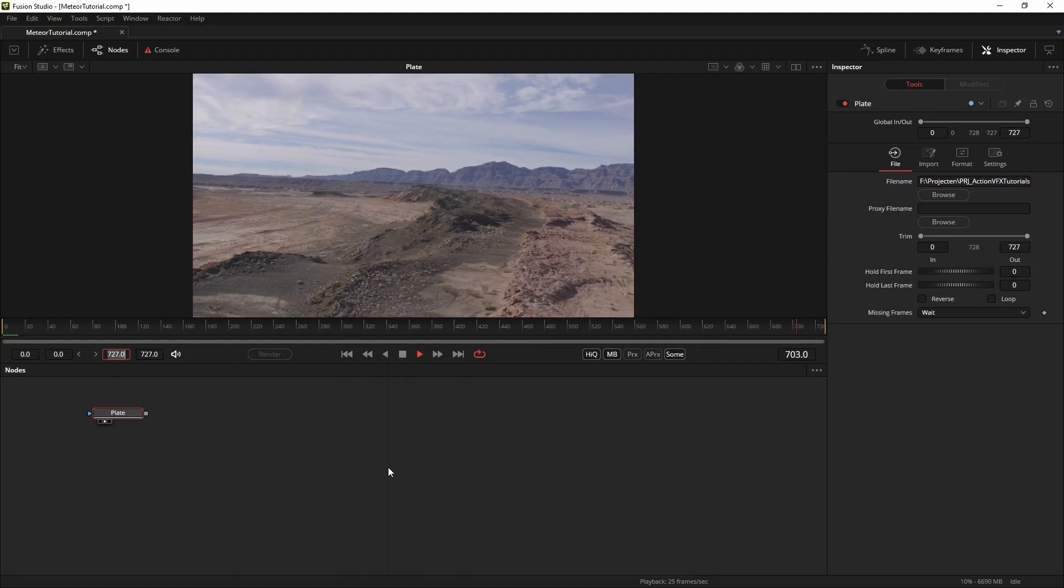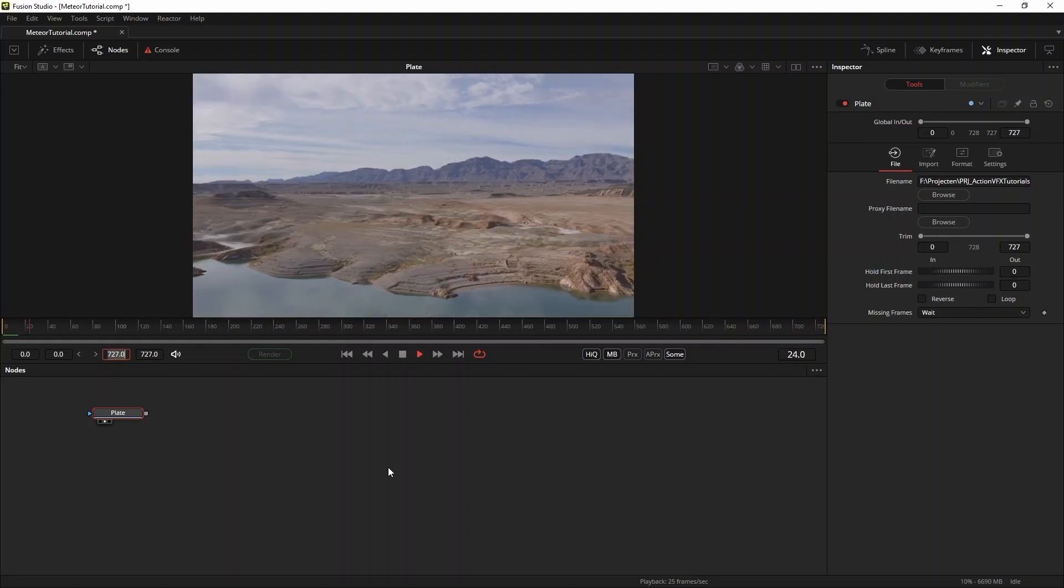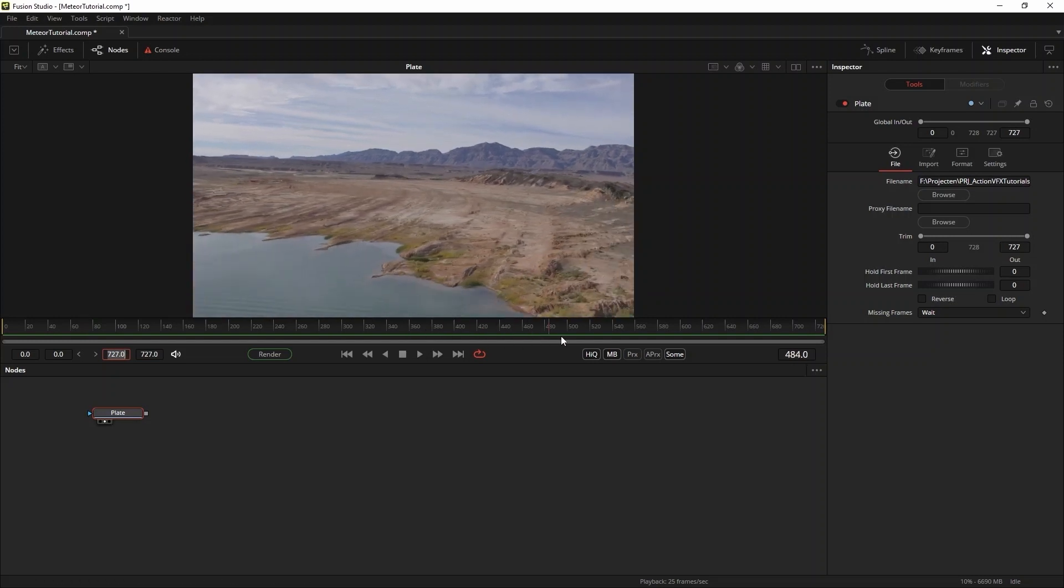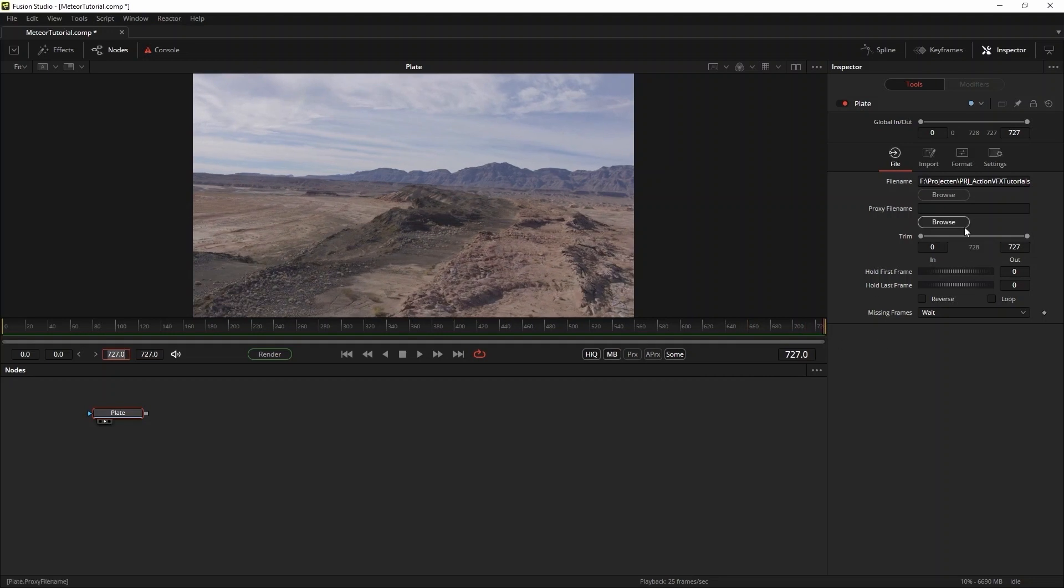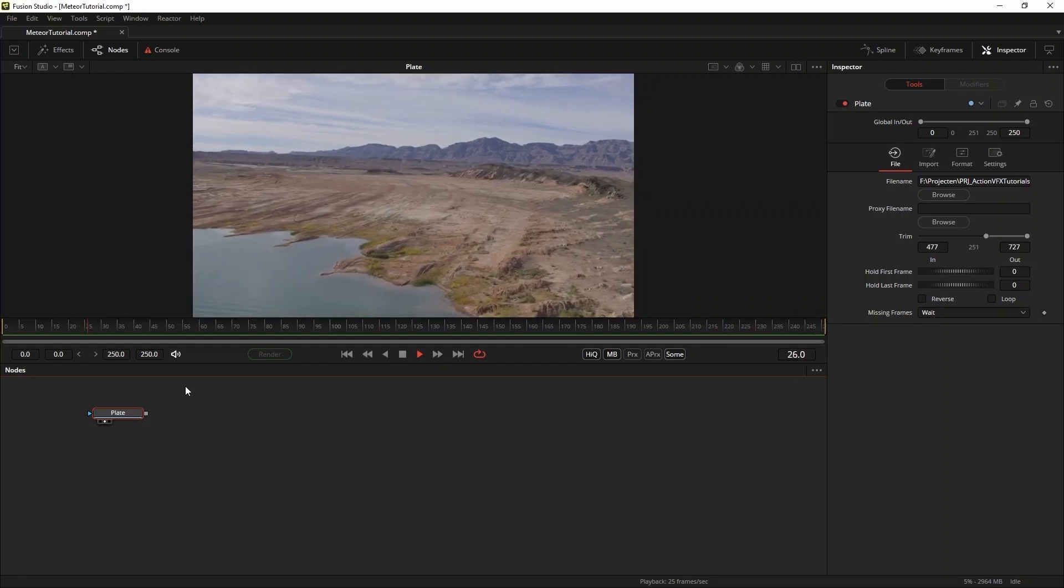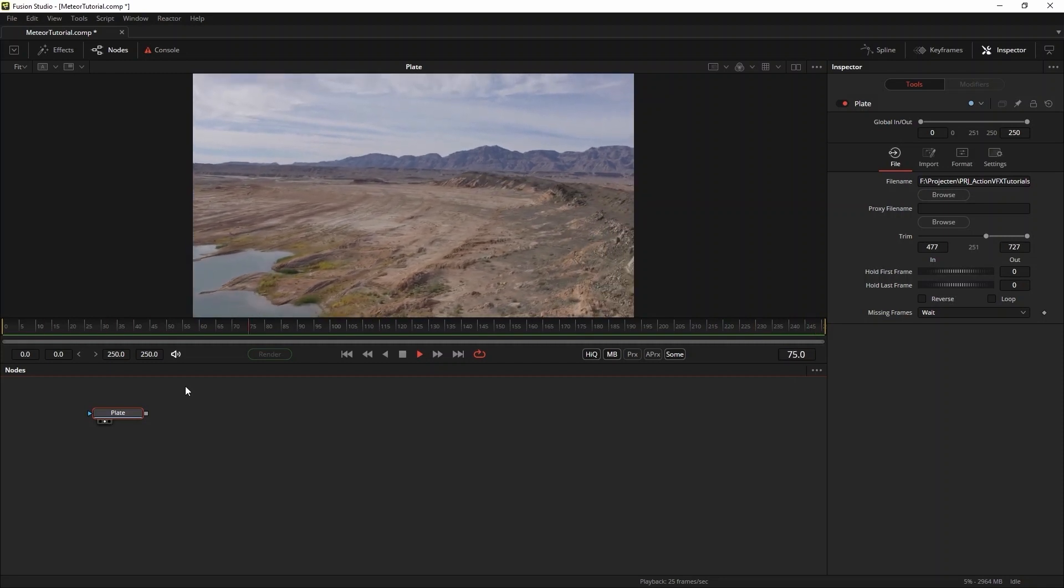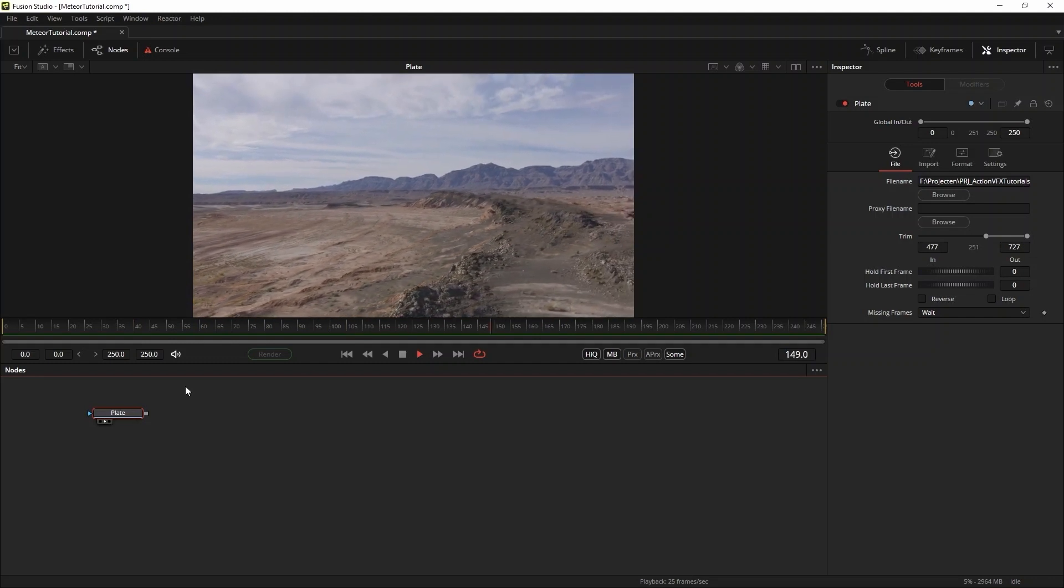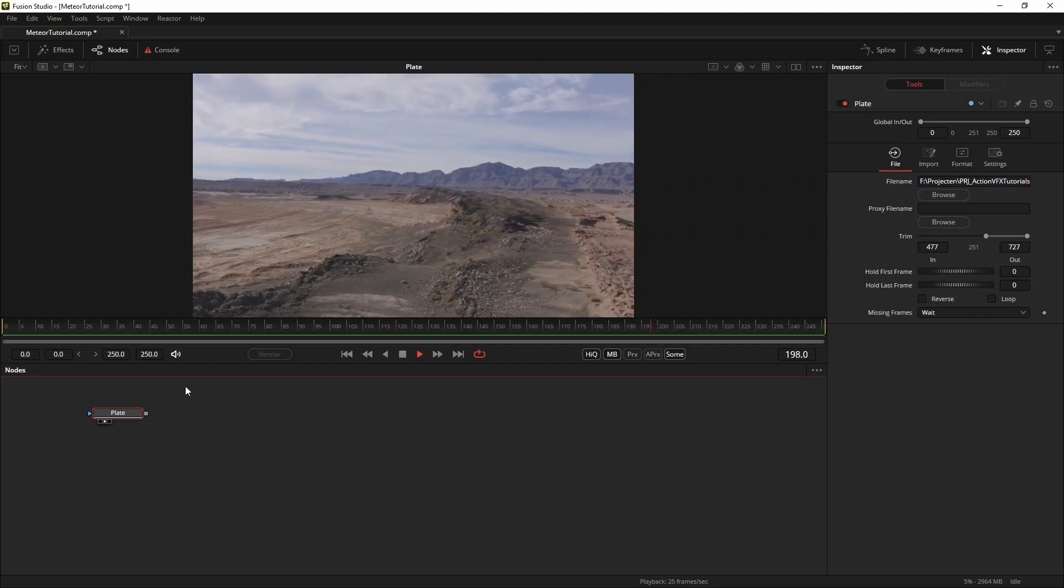The first thing I'm going to do is set the stage for our meteors. When scrolling through the shot, I notice that I like the way the camera move gets more dramatic towards the end of the shot. So I'm going to use the last 10 seconds of the footage.